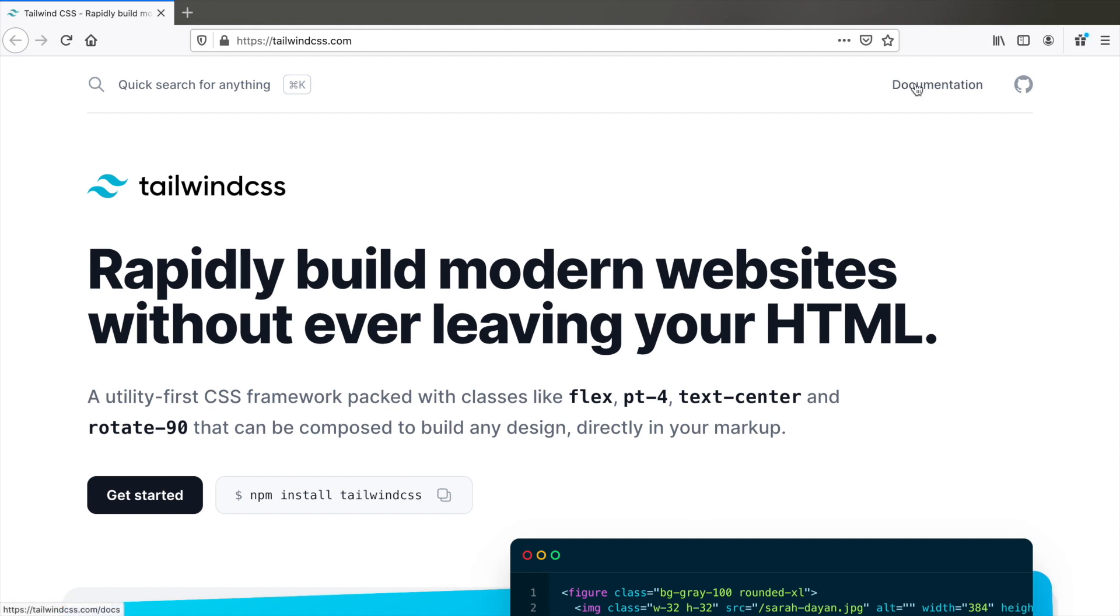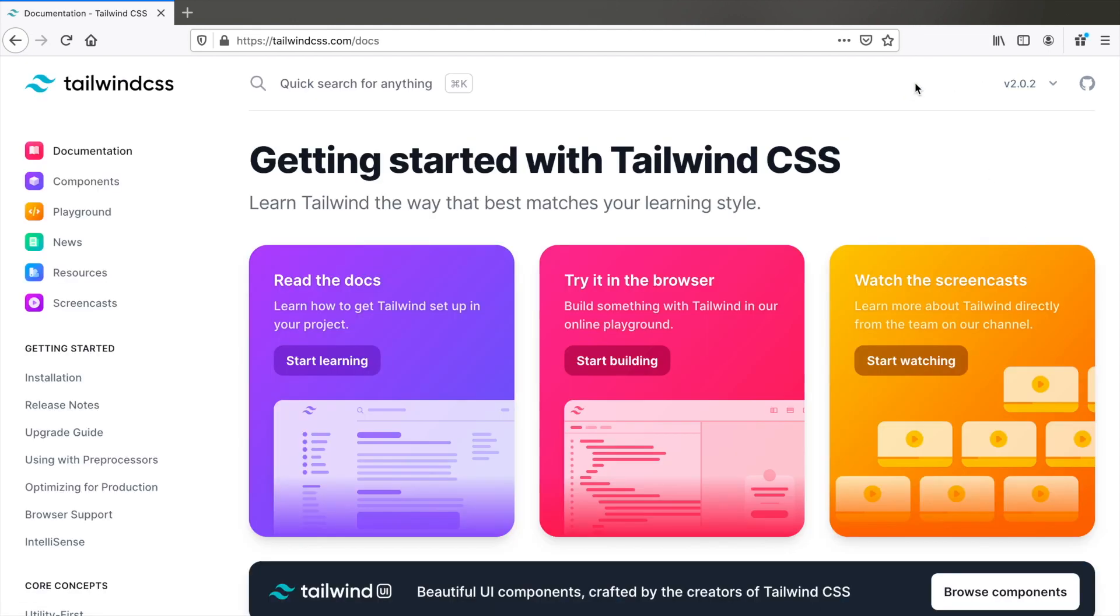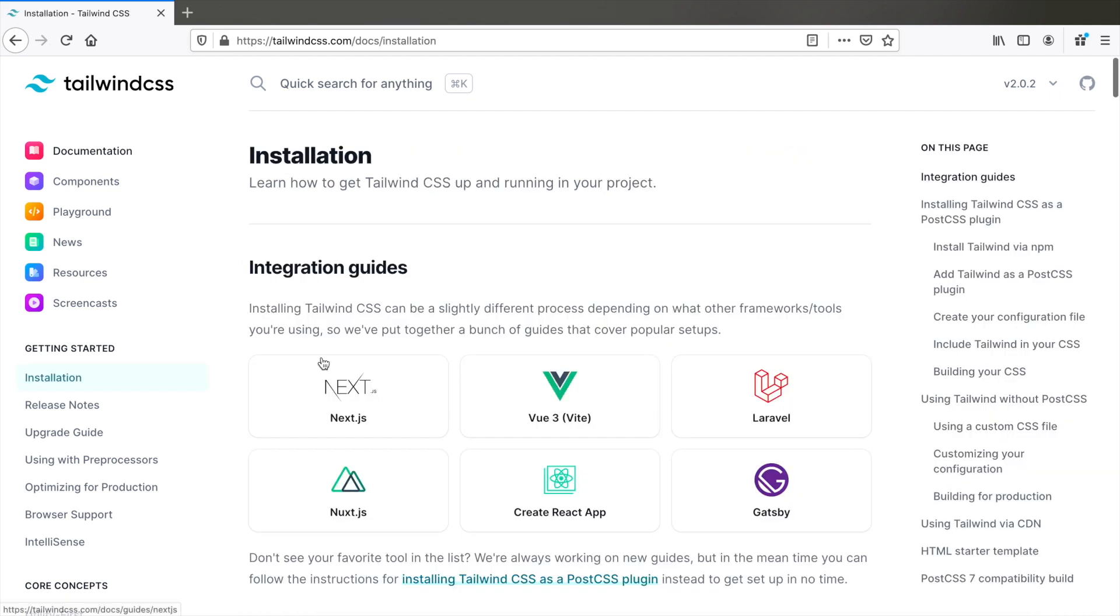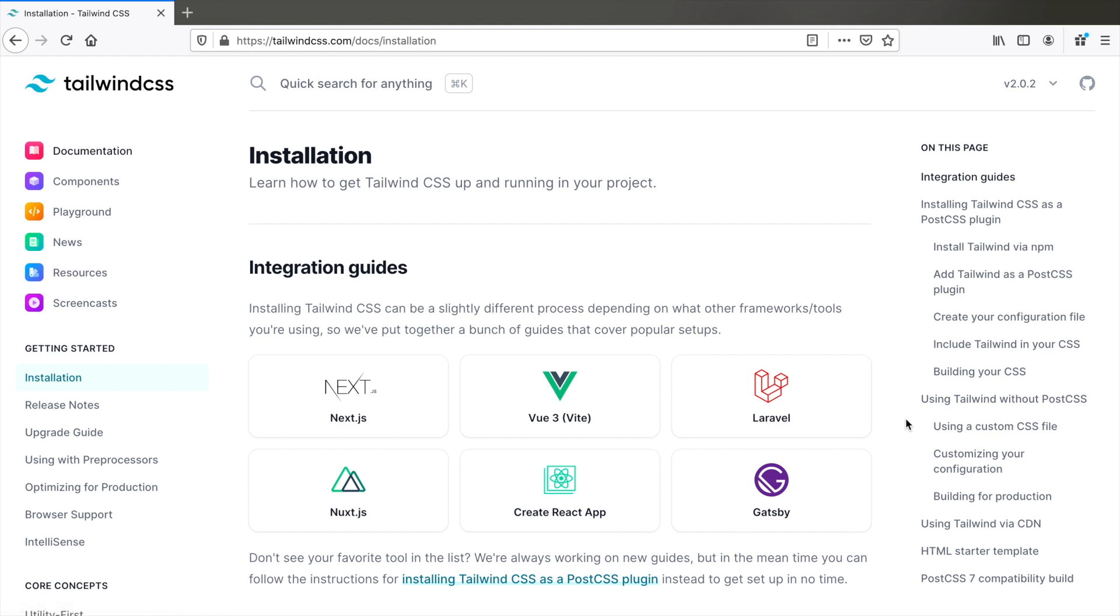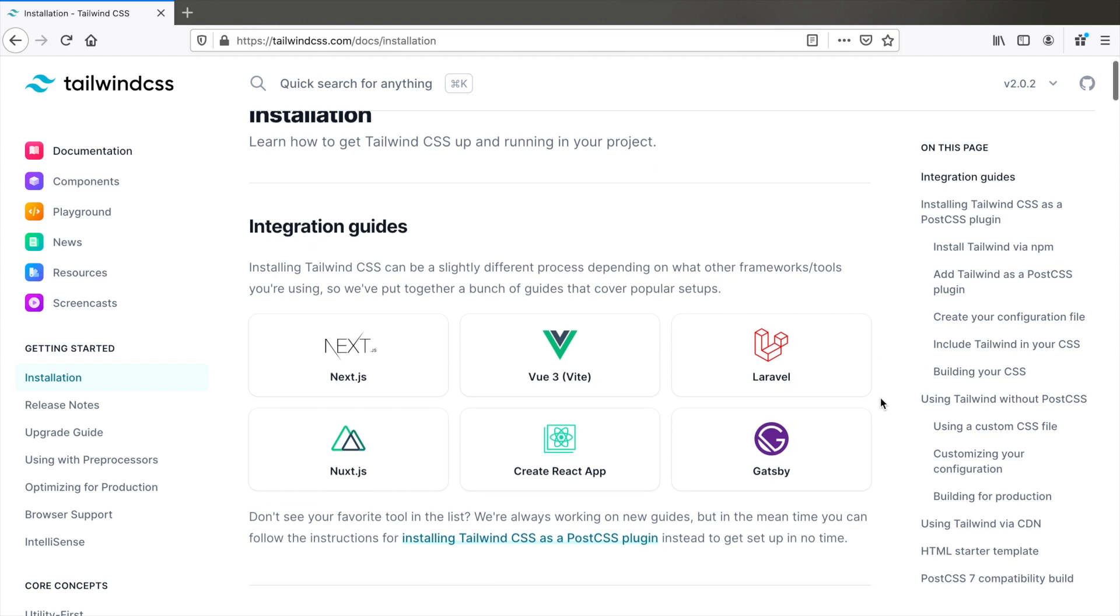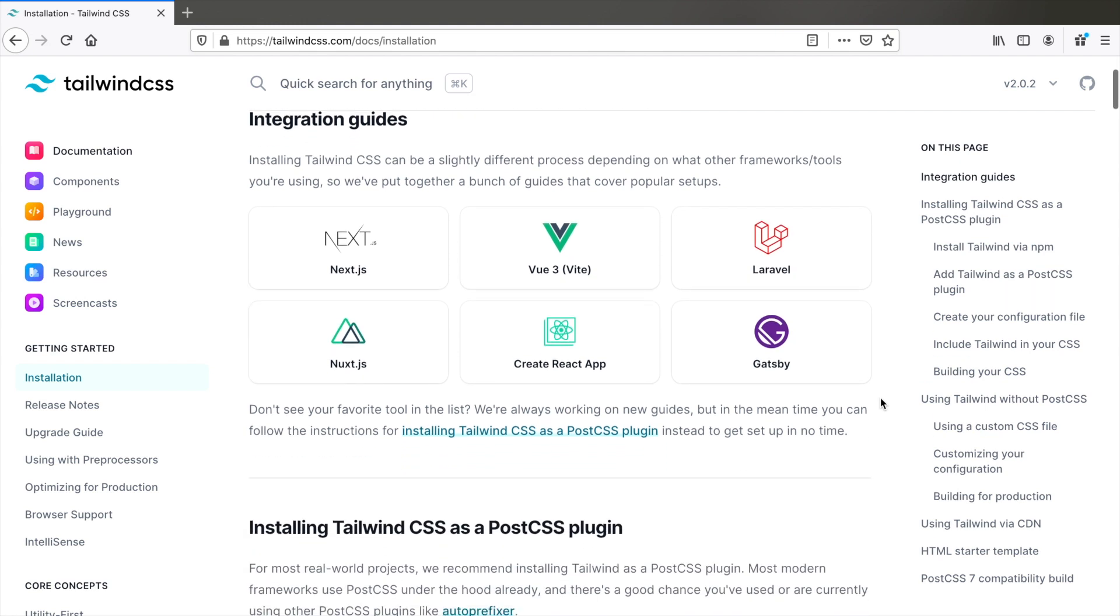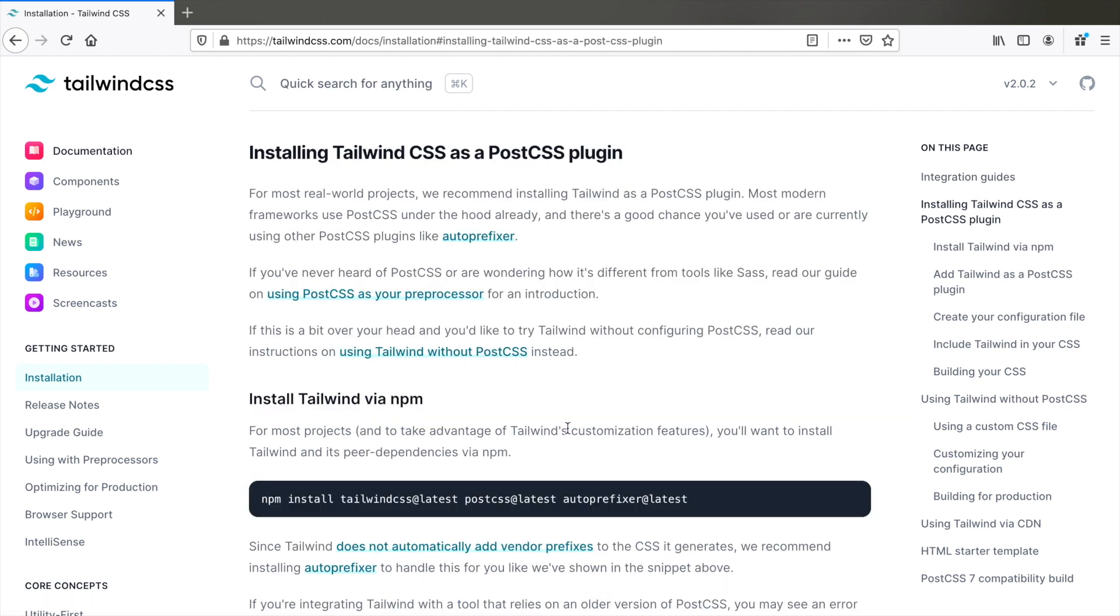Now if you go to the documentation and start learning, you will see the integration guides for Next.js, Vue, Laravel and so on. But if you're not using any framework and you want to install Tailwind, it says installing Tailwind CSS as a PostCSS plugin. But these instructions are not very clear, which is why I will show you how to do it.